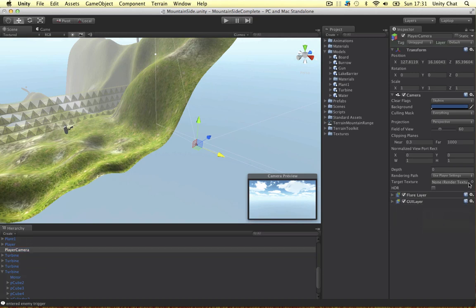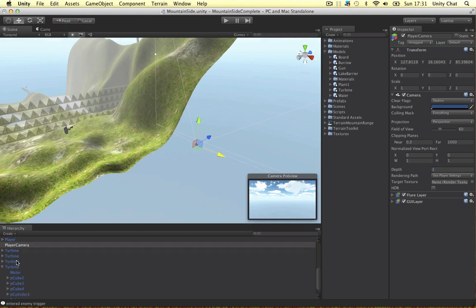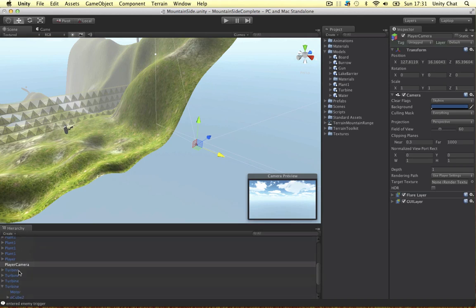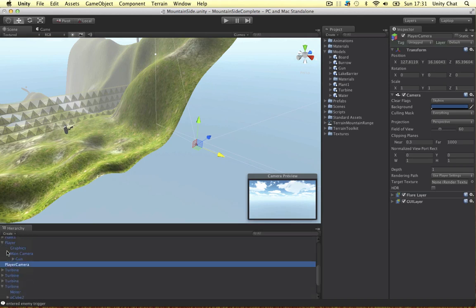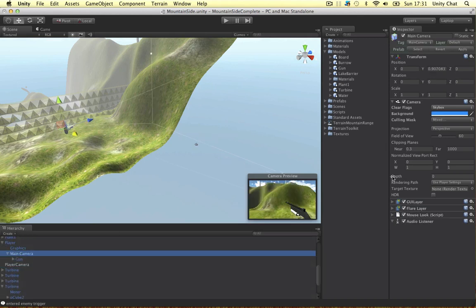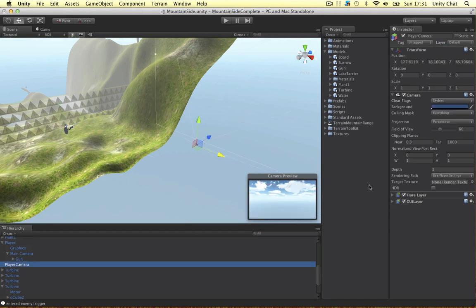We want this depth to be 1 because the main camera's depth on our player is 0, and we want this one to be 1 so it overlaps the first camera.